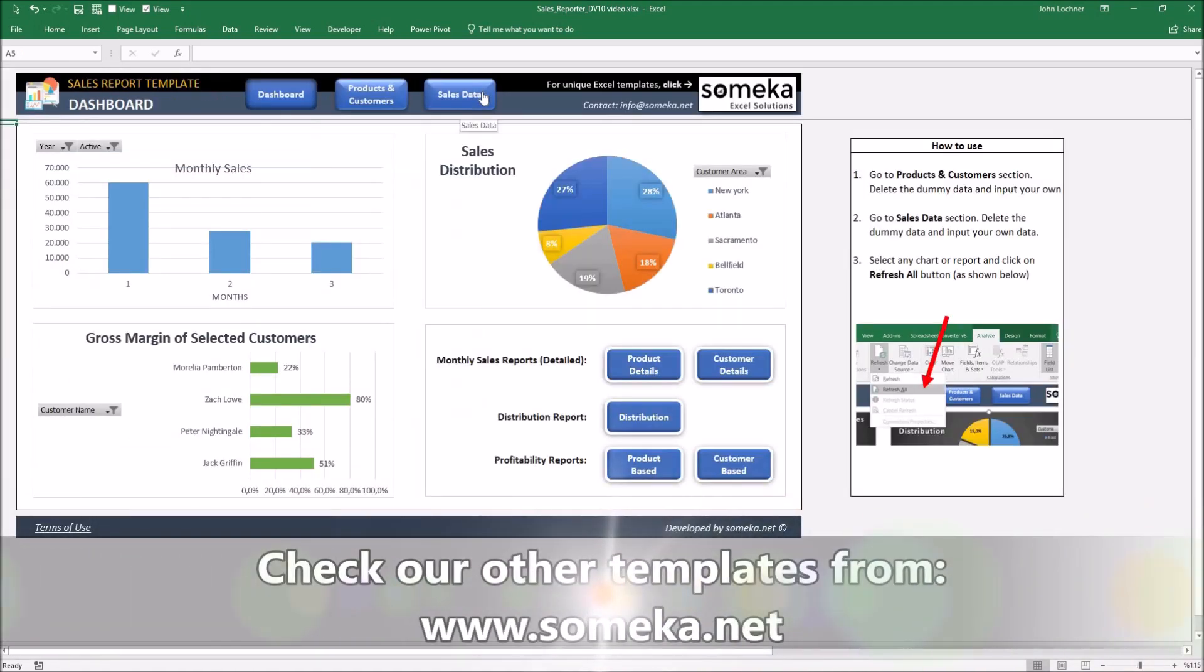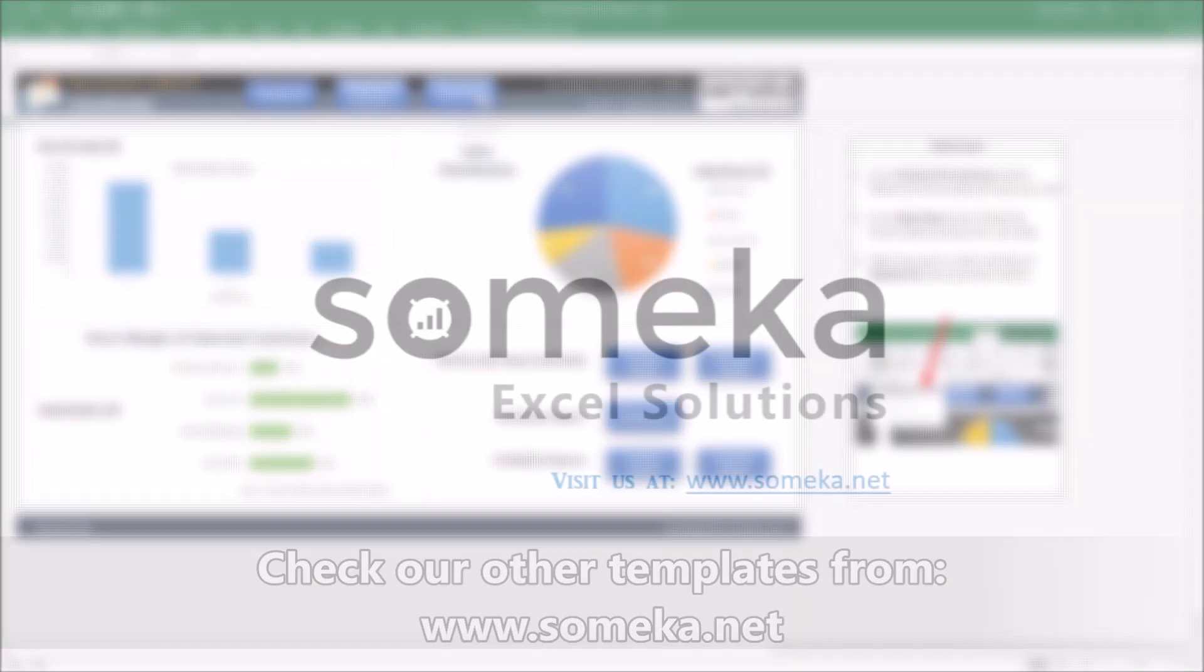Thanks for watching and don't forget to check our other templates at www.someka.net.